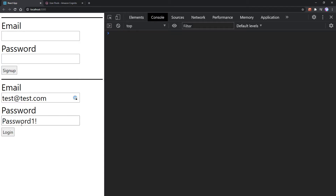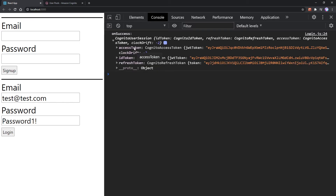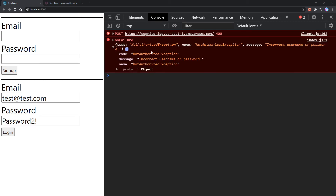If we try to log in again, we'll see onSuccess. You'll notice three different tokens: the access token, ID token, and refresh token. It's not really necessary to know what these are to use Amazon Cognito, but I will be going over these in the future. To give you an example, if I enter an incorrect username and password combination, we'll see an onFailure and a NotAuthorizedException: incorrect username or password. So Cognito handles all of this for us.